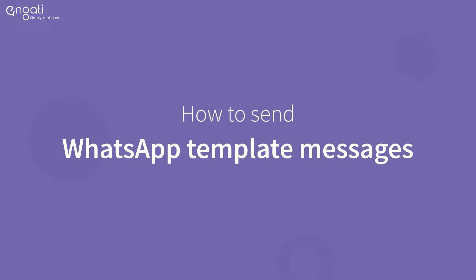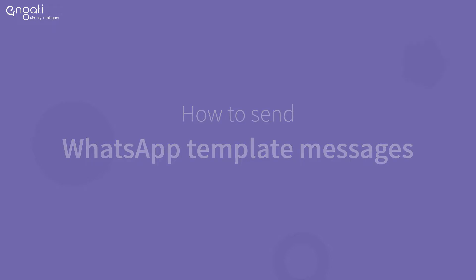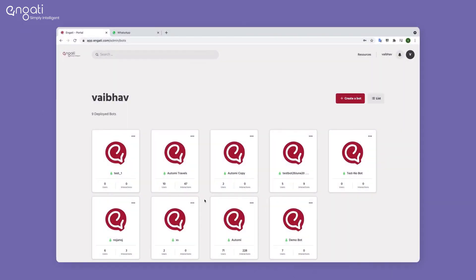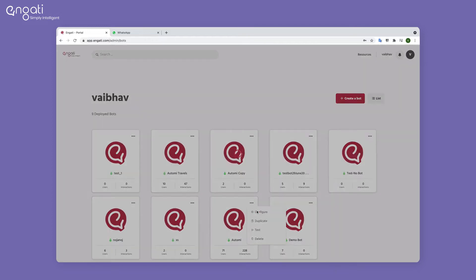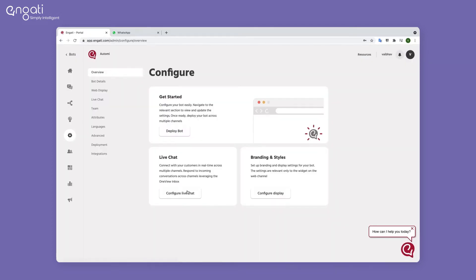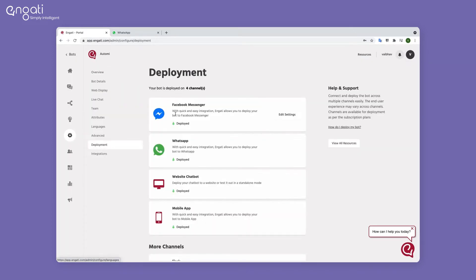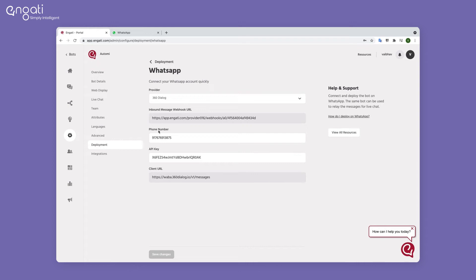Hello, today we'll be learning how to send WhatsApp template messages via Engati. Select the bot you want to send template messages from. Go to Configurations, then Deployment to see if the bot is deployed on WhatsApp.